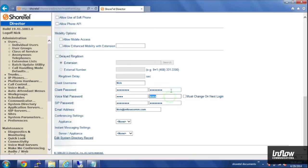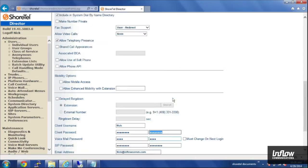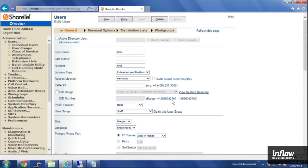Once you've set those passwords, scroll up to the top of the page and click on the Save button and you are all done. That's how to change passwords for communicator and voicemail. If you have any questions, please feel free to contact us.